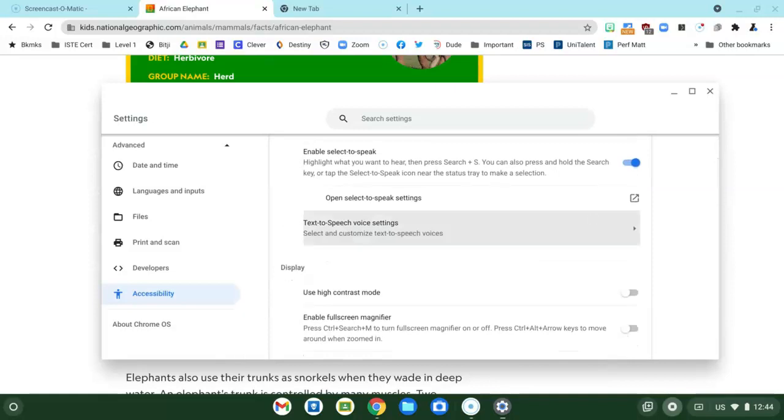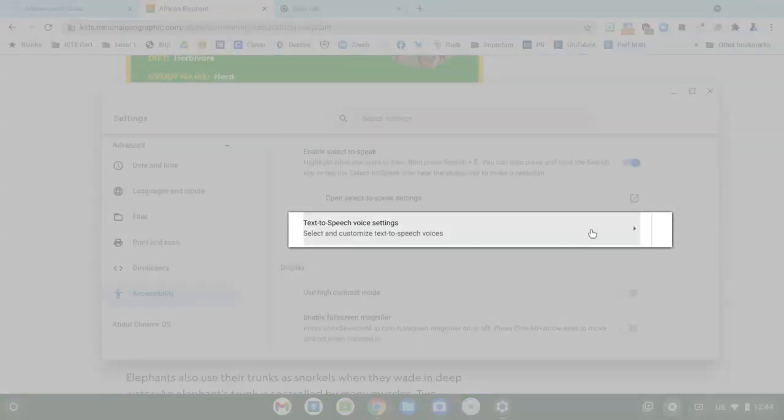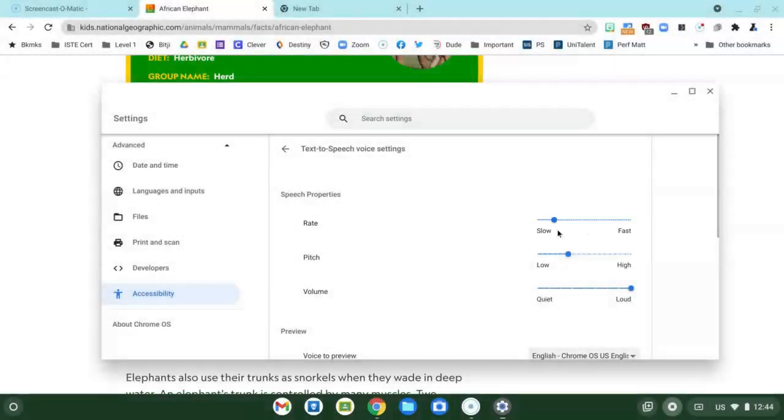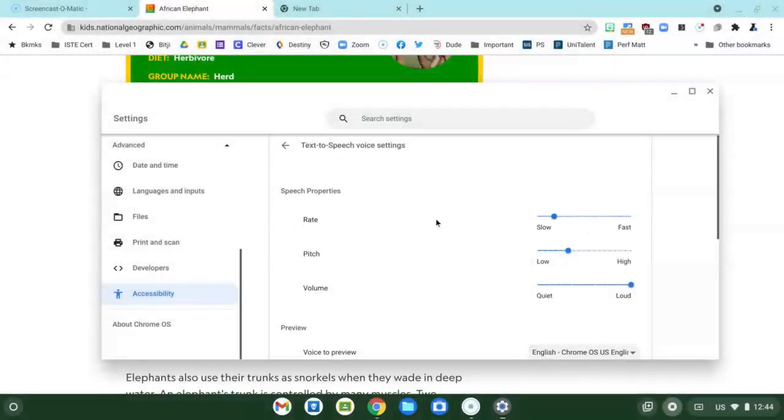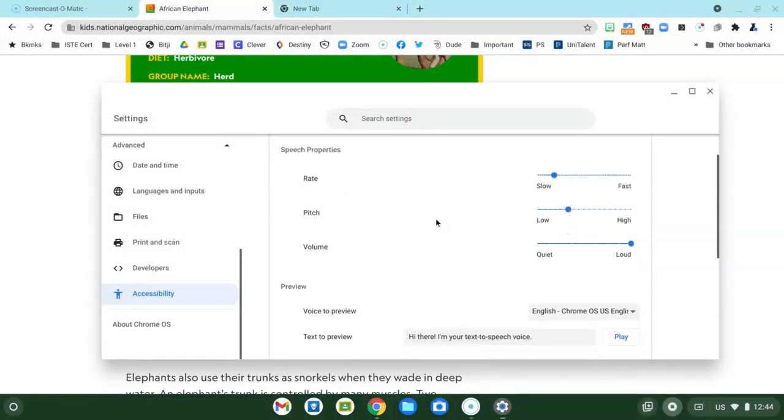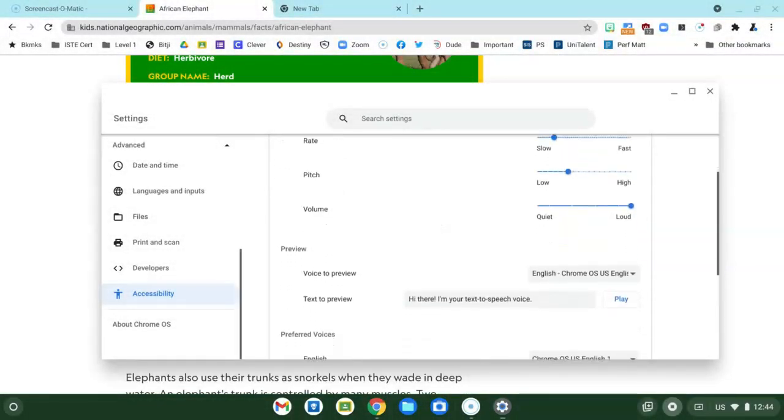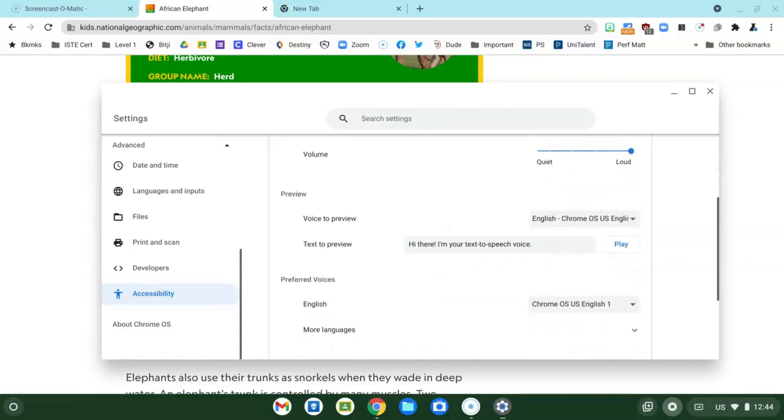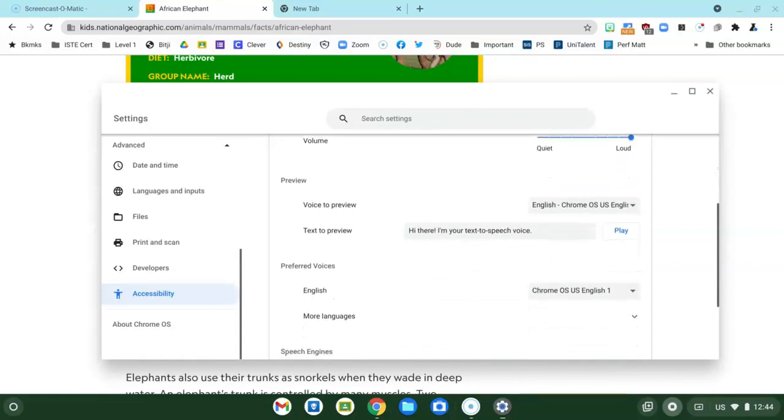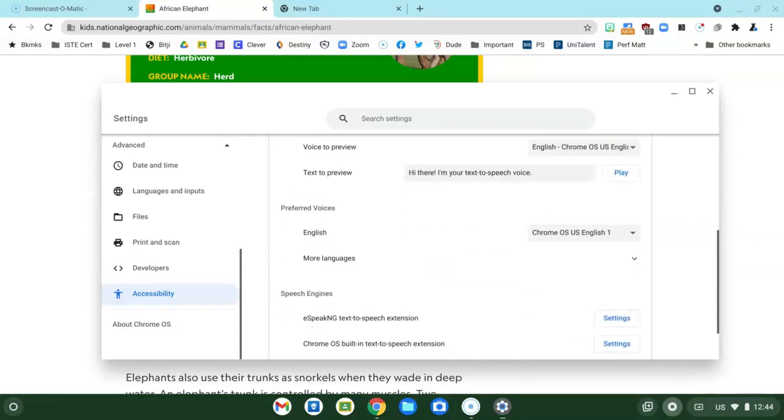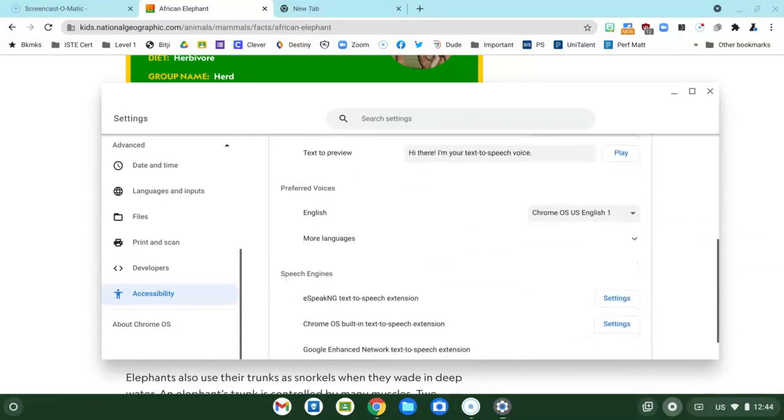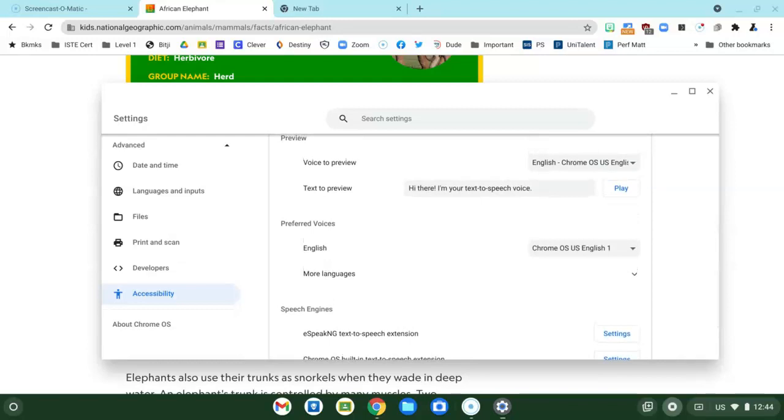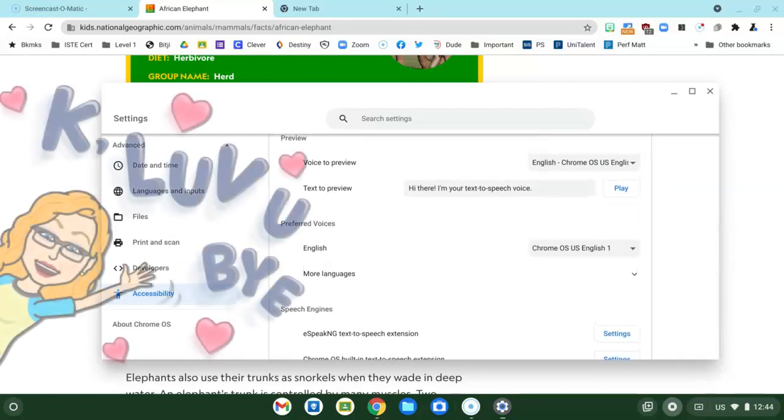You can see that you can go to Text to Speech Voice Settings and there's some other controls here: rate, pitch, volume and you can even select different styles of voices for your voice that reads to you.